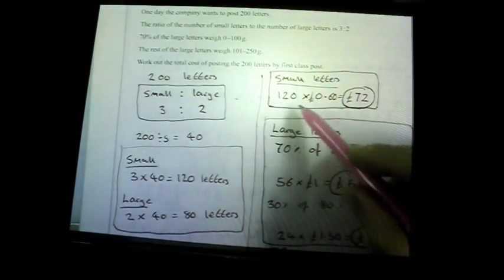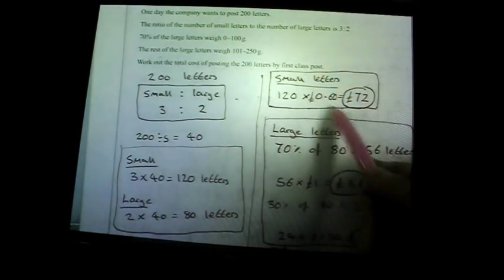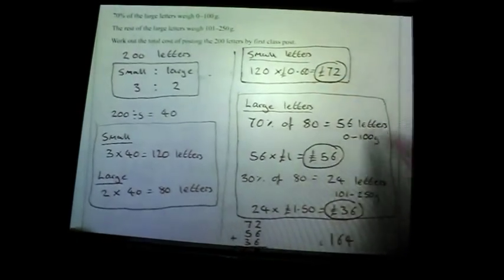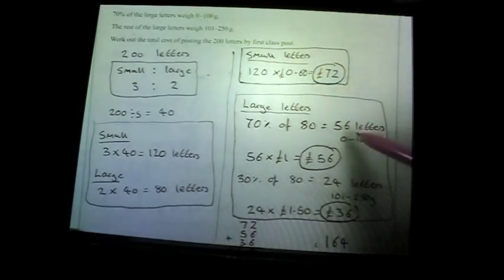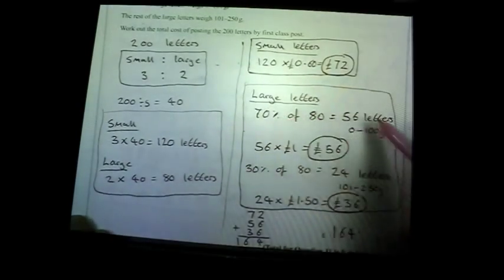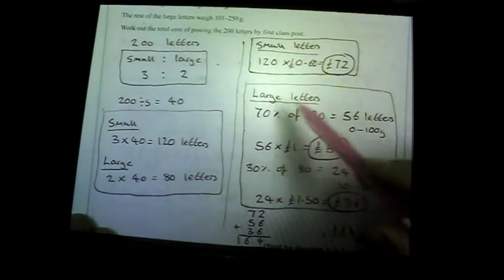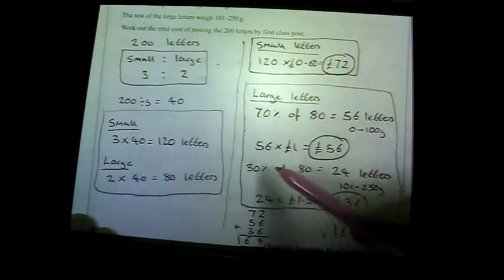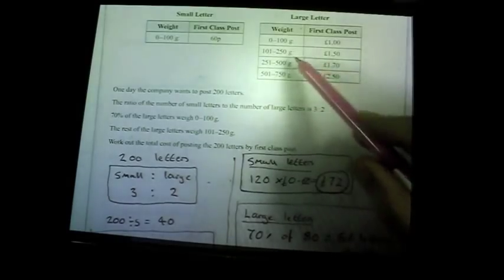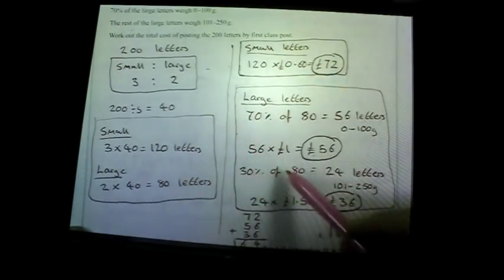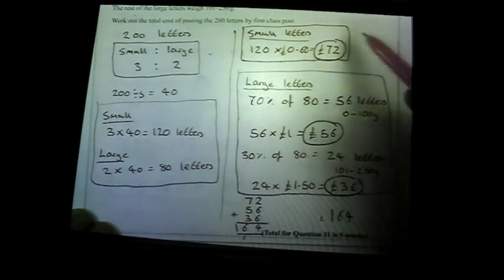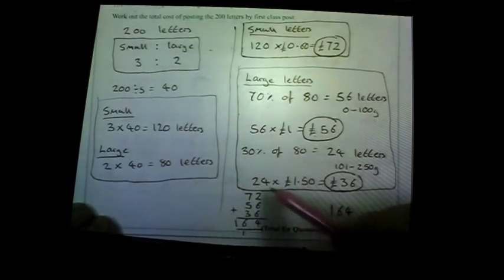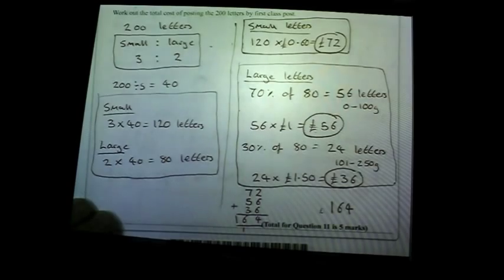For large letters: 70% of 80 is 56, weighing 0–100 grams at £1 each = £56. The remaining 30% of 80 is 24, weighing 101–250 grams at £1.50 each: 24 × £1.50 = £36. Adding up: £72 + £56 + £36 = £164. That is how much it costs — five marks, with marks awarded for clearly shown workings at each stage.